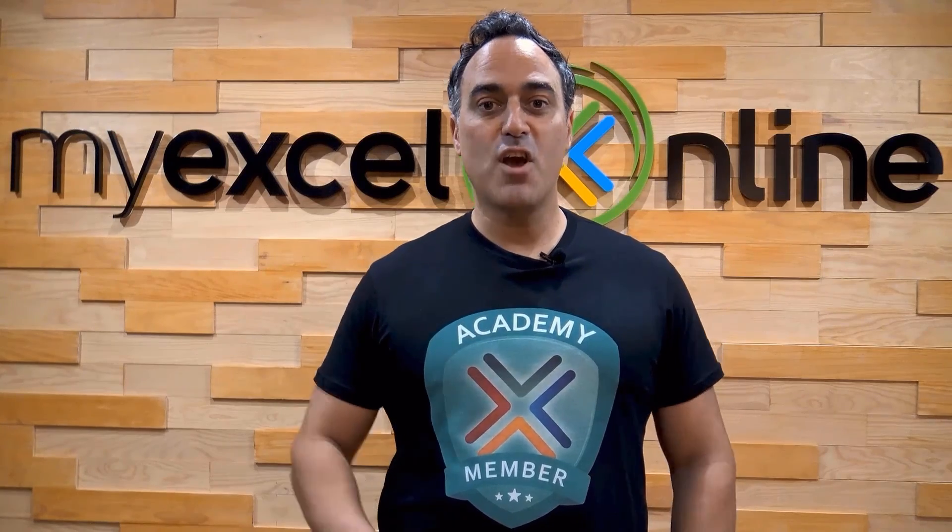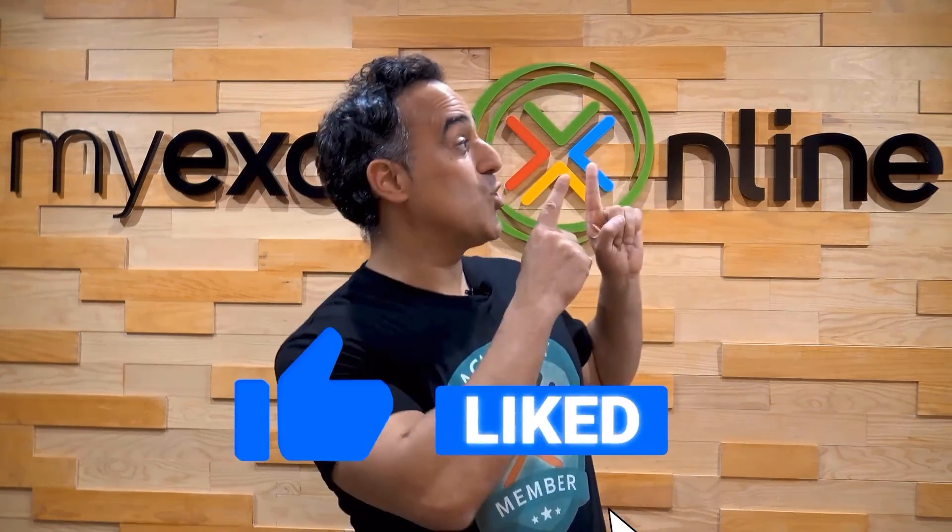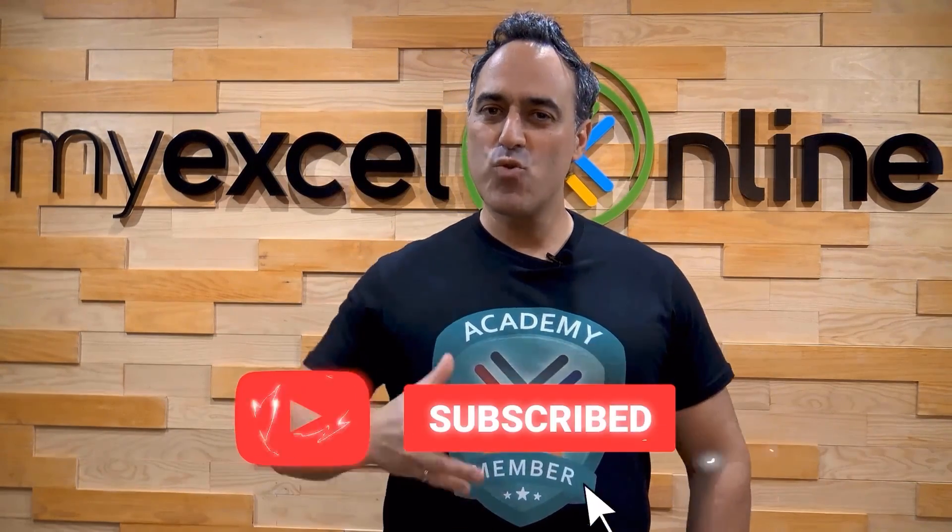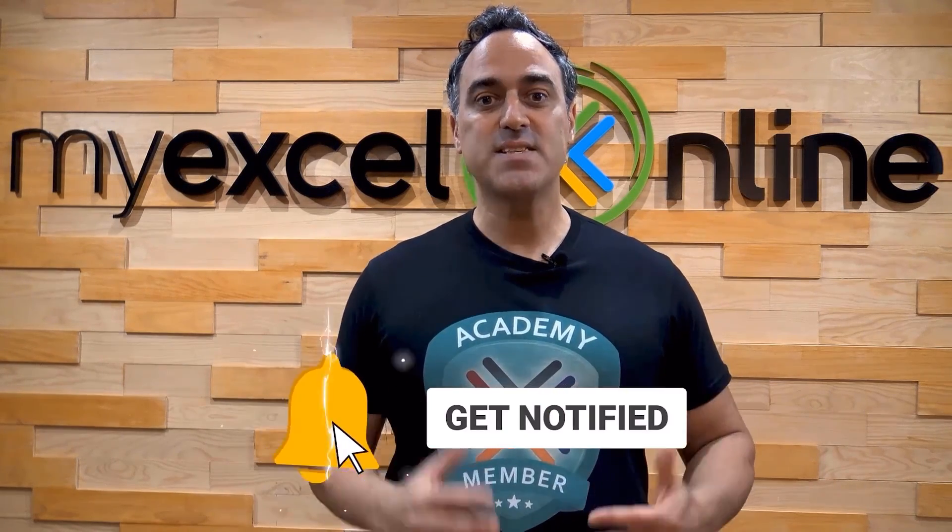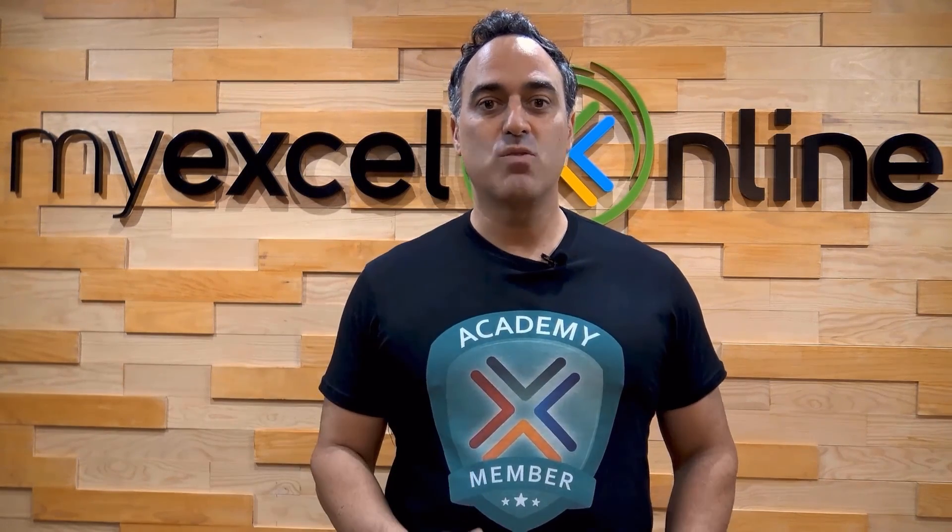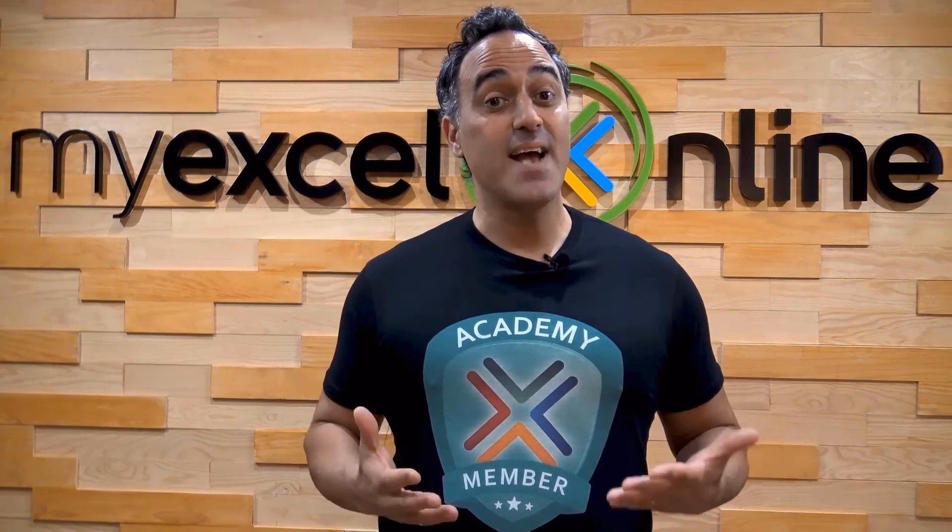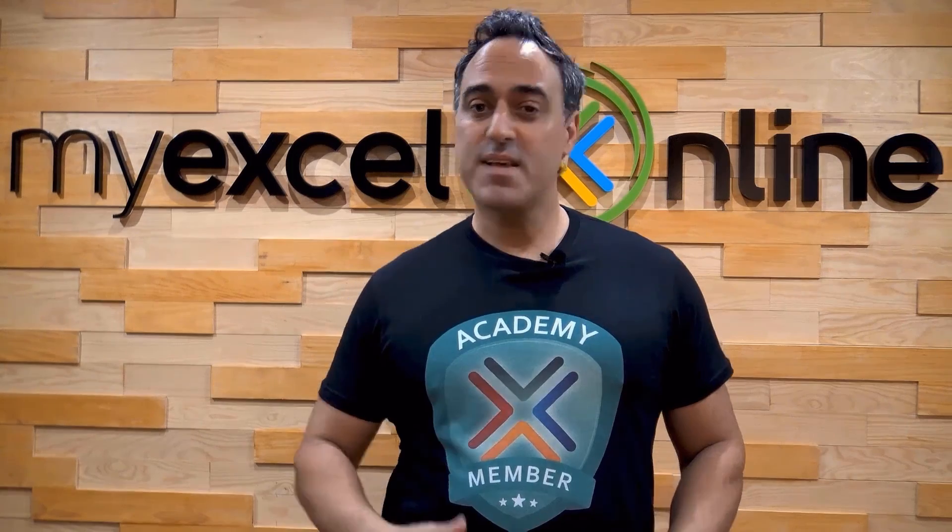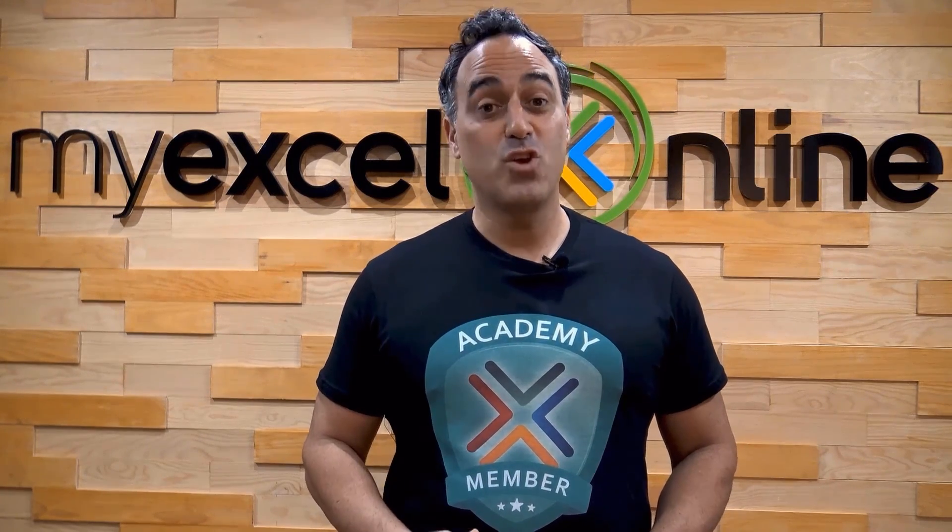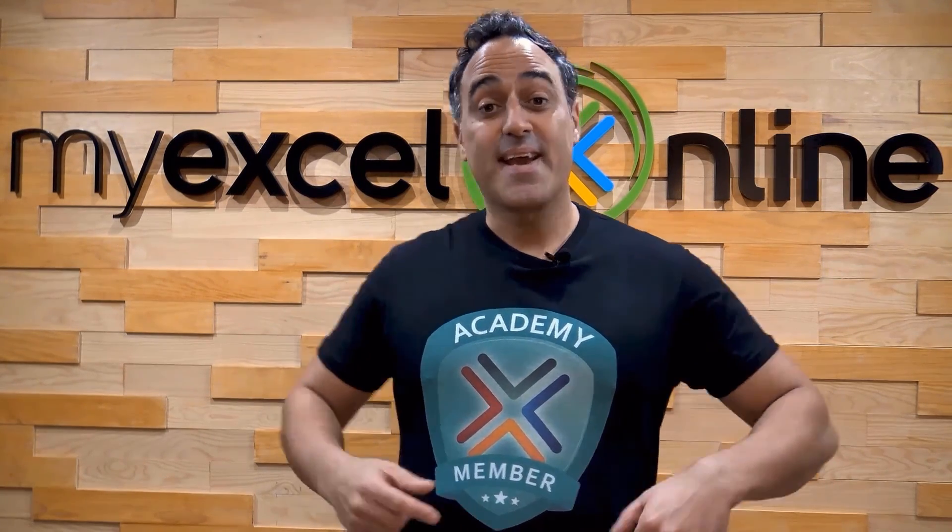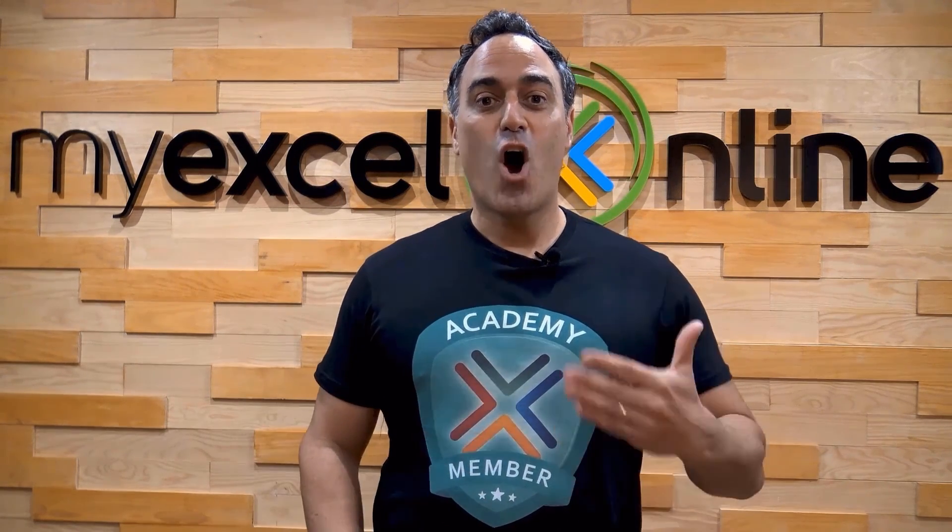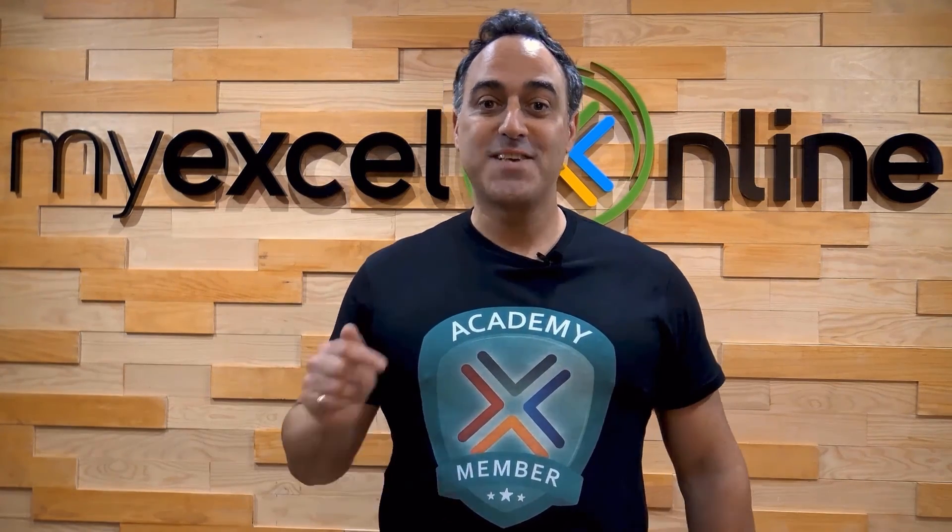If you like this video, subscribe to our YouTube channel. And if you're really serious about advancing your Microsoft Excel skills so you can stand out from the crowd and get the jobs, promotions and pay rises that you deserve, then click up here and join our Academy online course today.